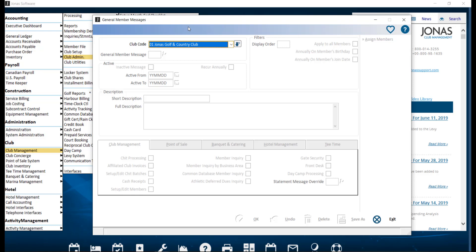First, let's take a look at general member messages. These messages can be applied to all members or a selection of members. To create a general member message, navigate to Club Management, Club Admin, and General Member Messages.